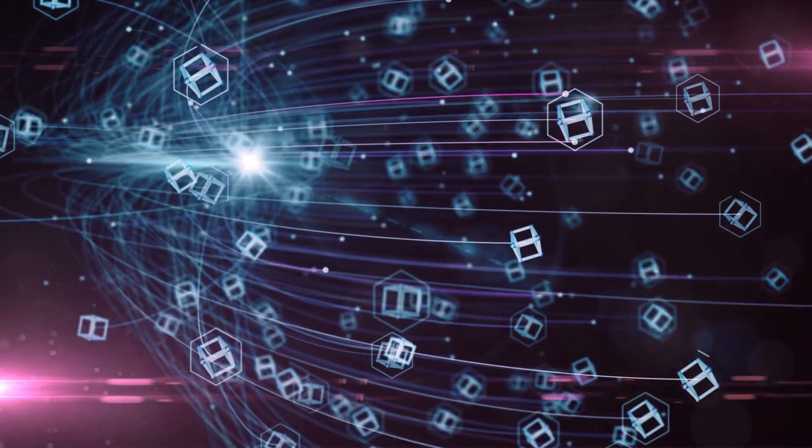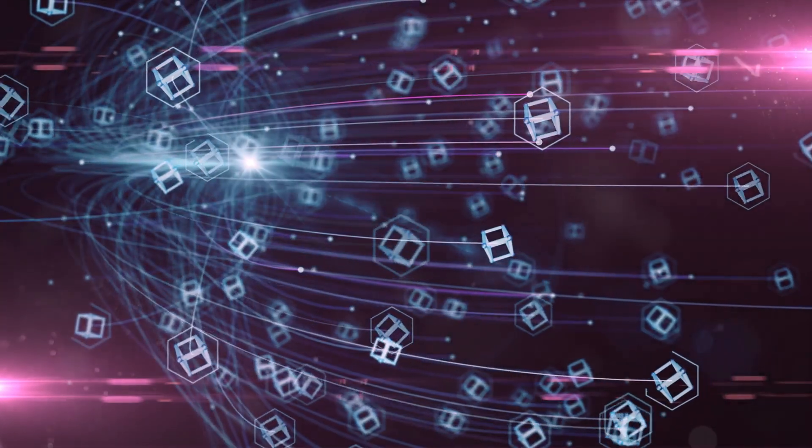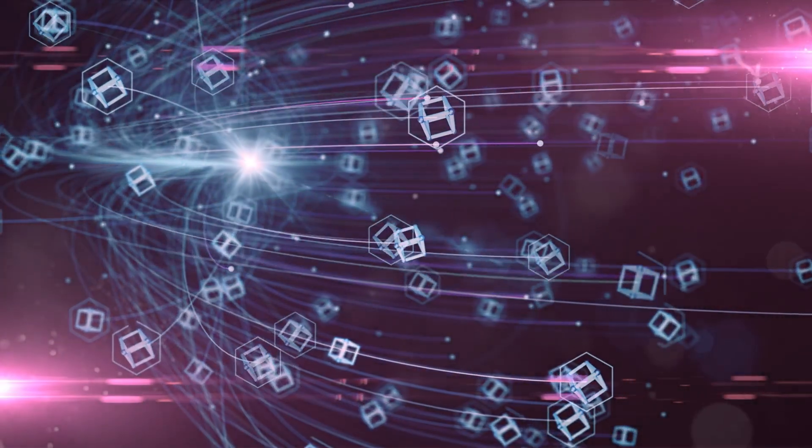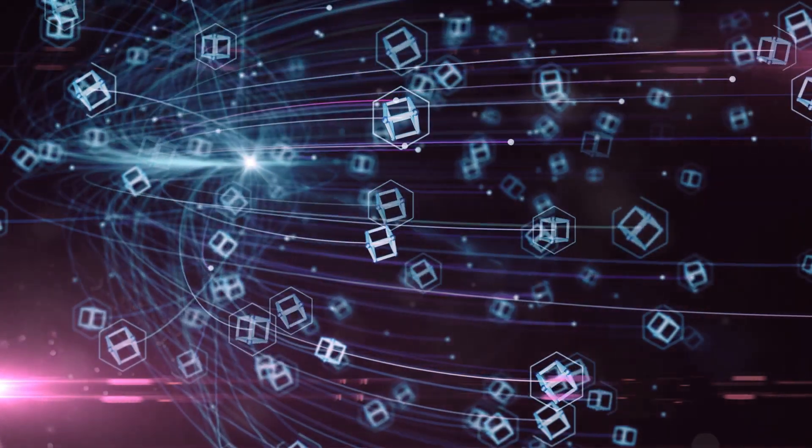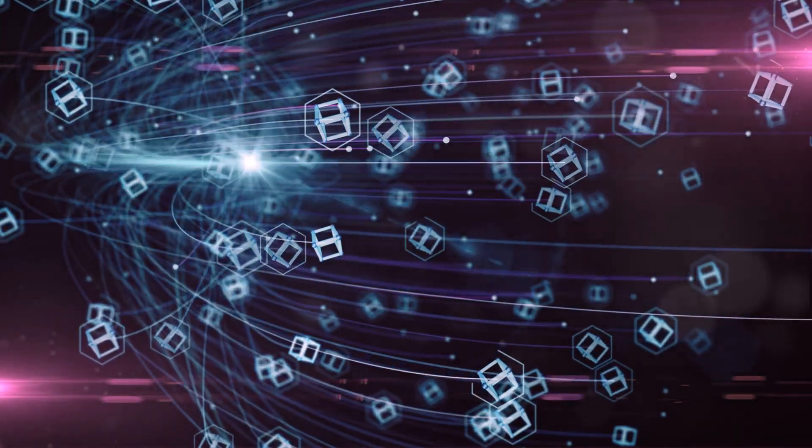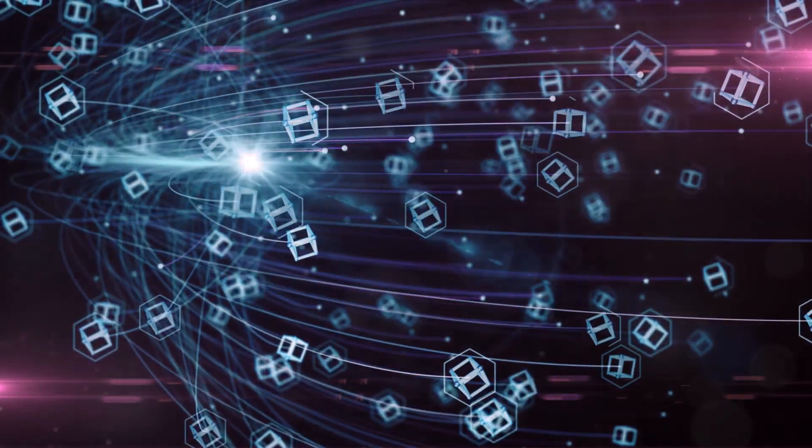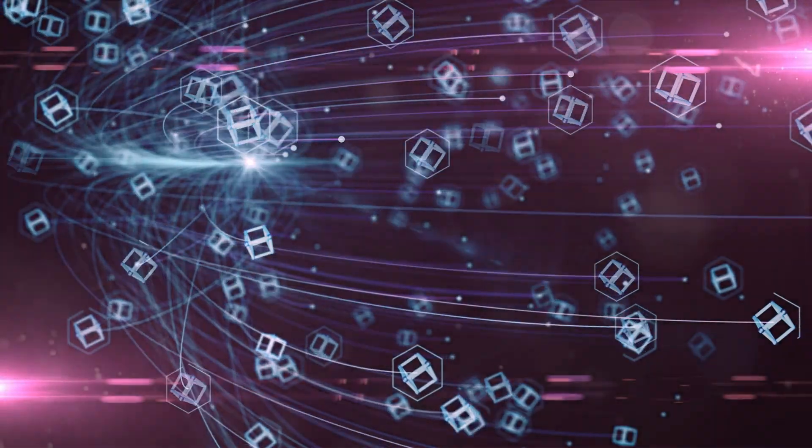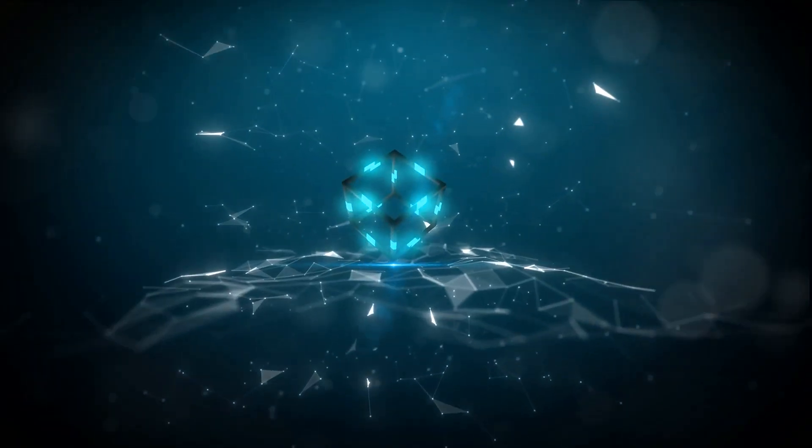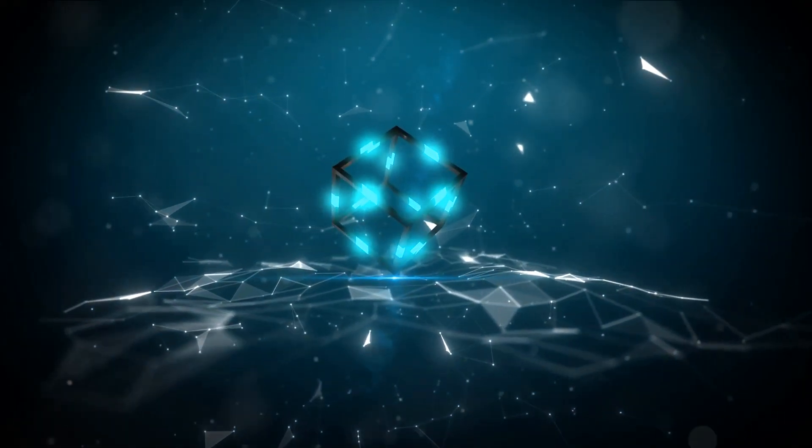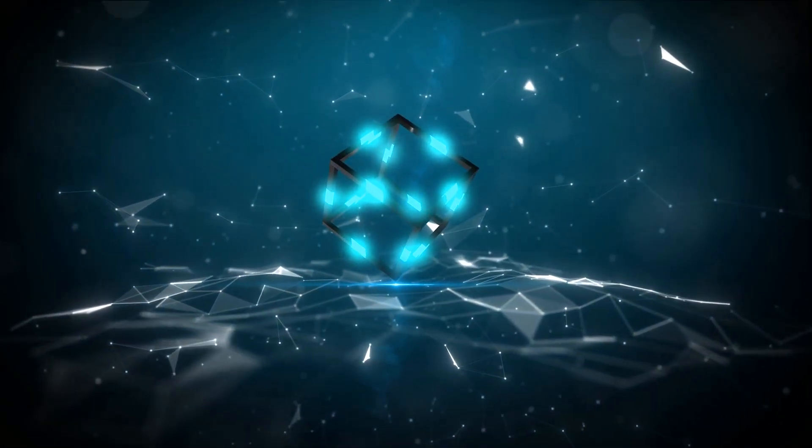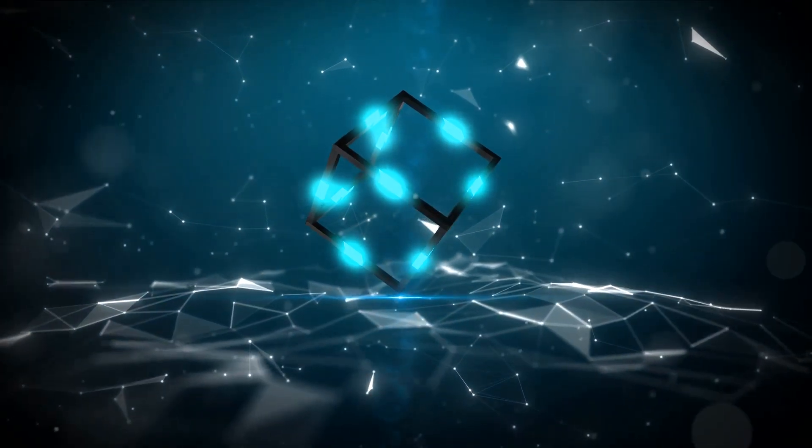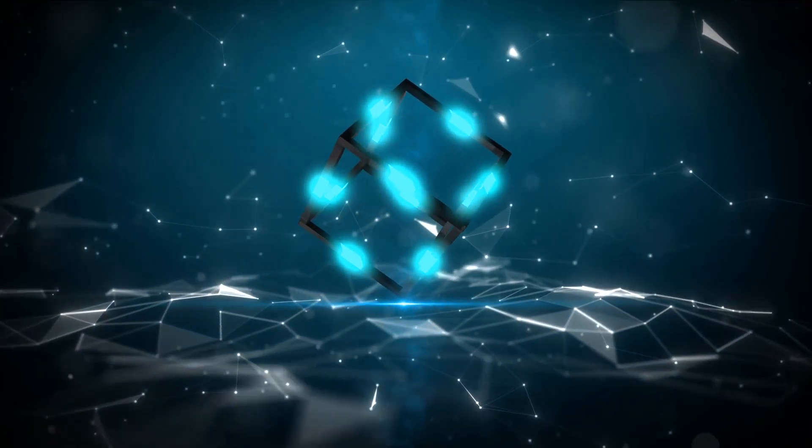Now you might be wondering who verifies these transactions to make sure everything is legit? Well, that's one of the beauties of blockchain. It's a decentralized system, which means it's not controlled by any single entity or person. Instead, numerous computers around the globe verify the transactions.